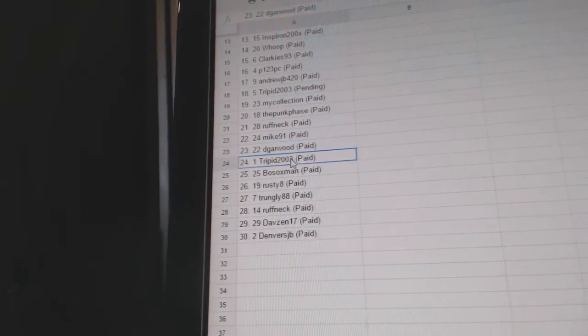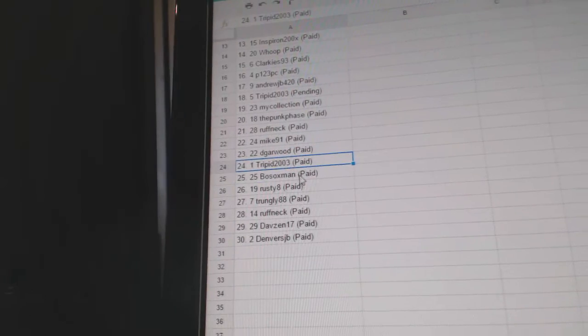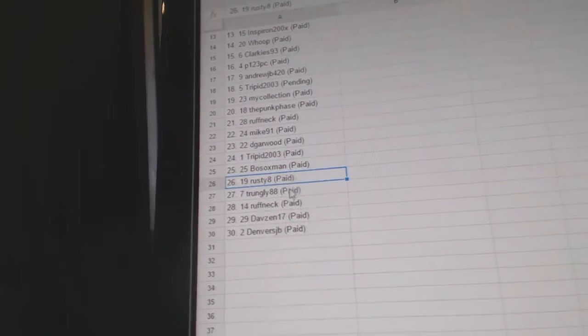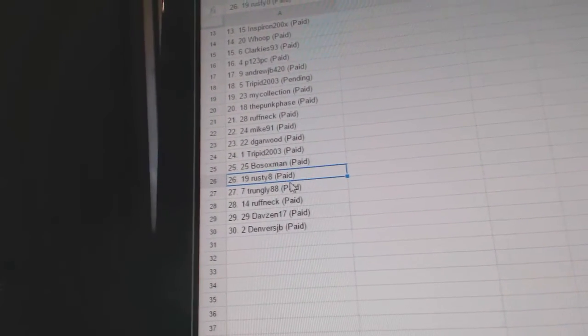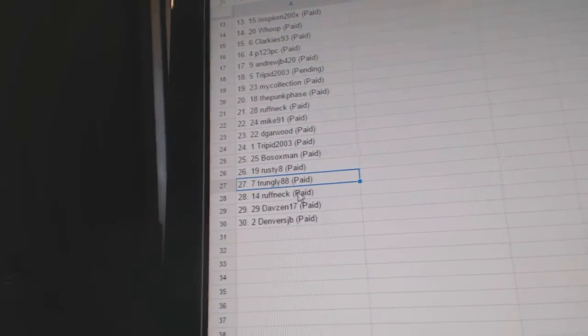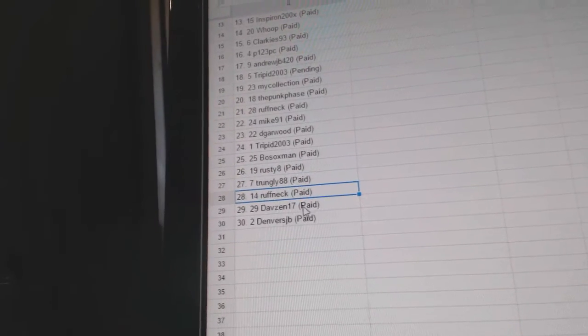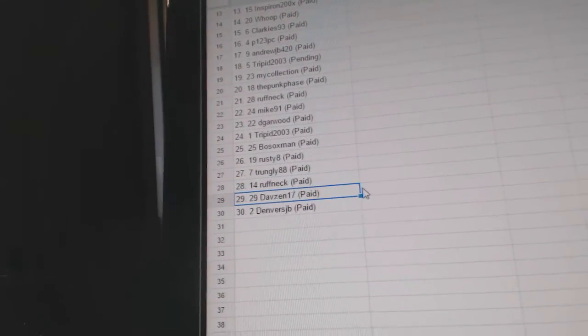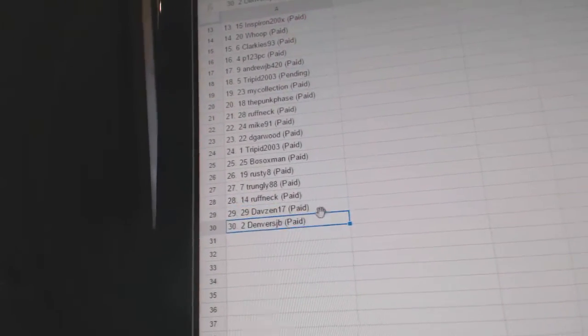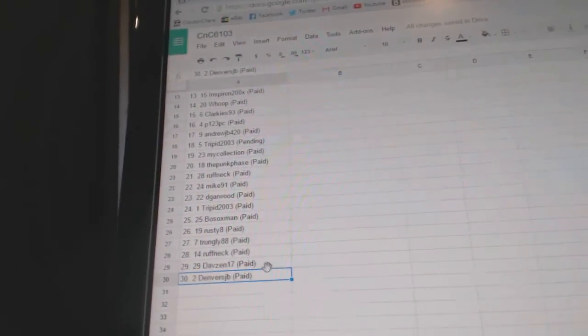Dee Garwood, 23. Tripit, 24. Bosox, 25. Rusty 8, 26. Trunley is 27. Roughneck, 28. Dave Zen's 29. And Denver is 30.